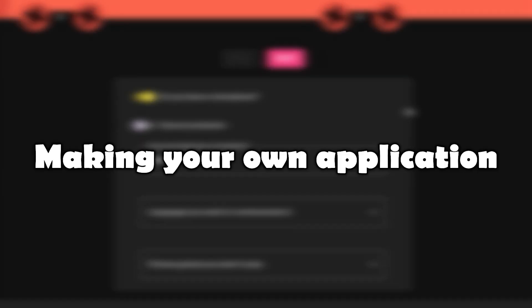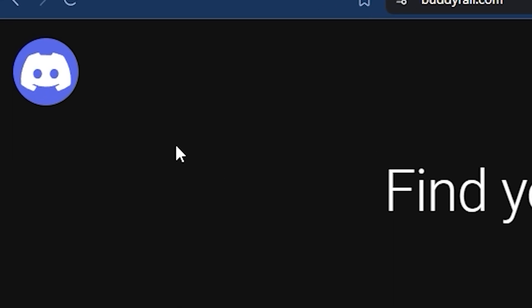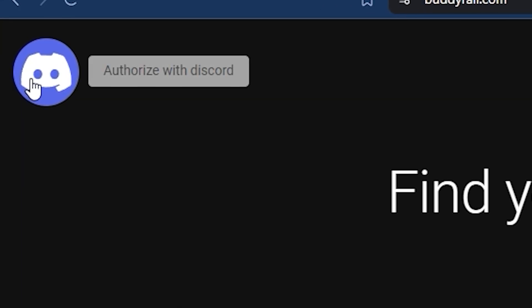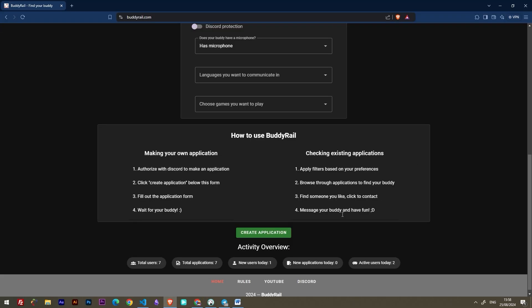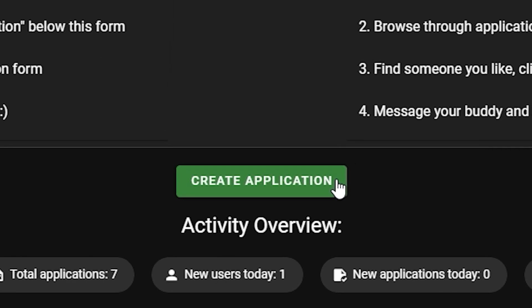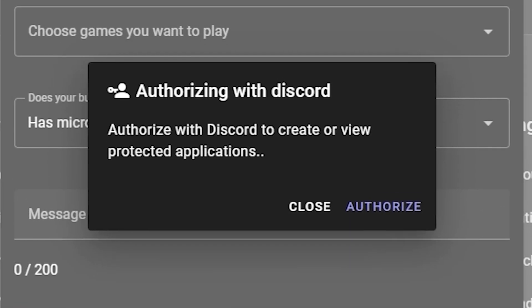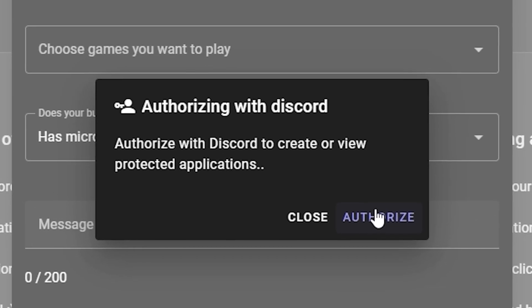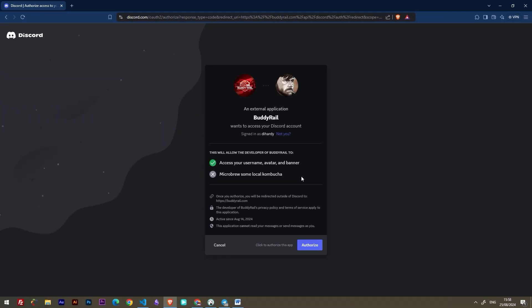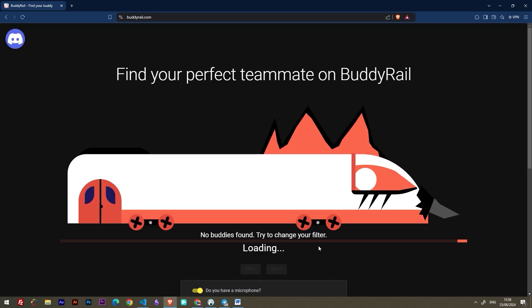Now let's take a look at creating an application. To make an application, you need to authorize with Discord. You can click the Discord logo at the top of the page, or click create application at the bottom of the page, and then click authorize. This will bring you to the authorization window. Make sure you are logged into Discord, then click authorize.